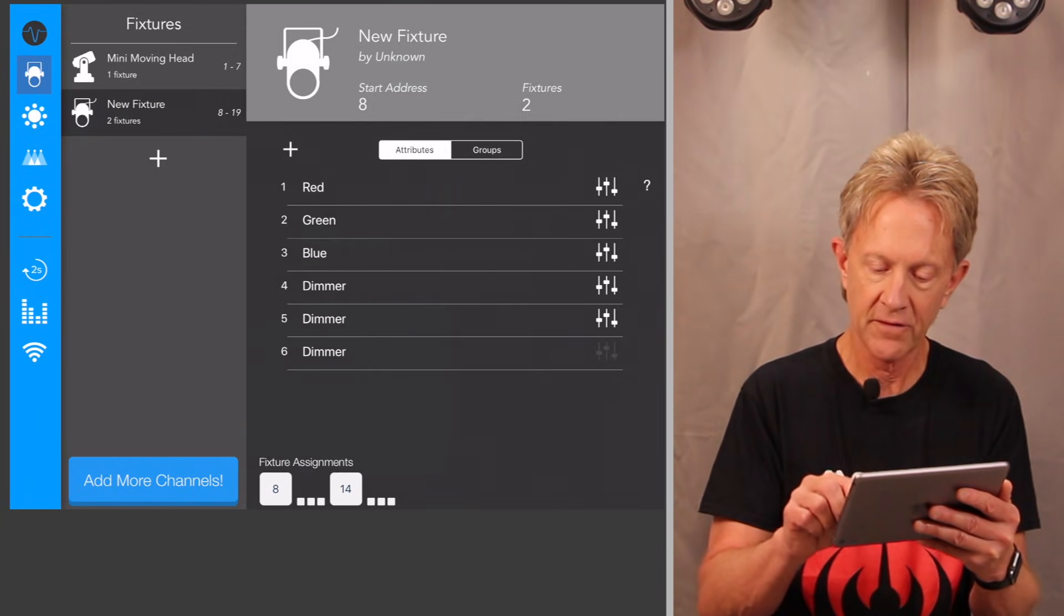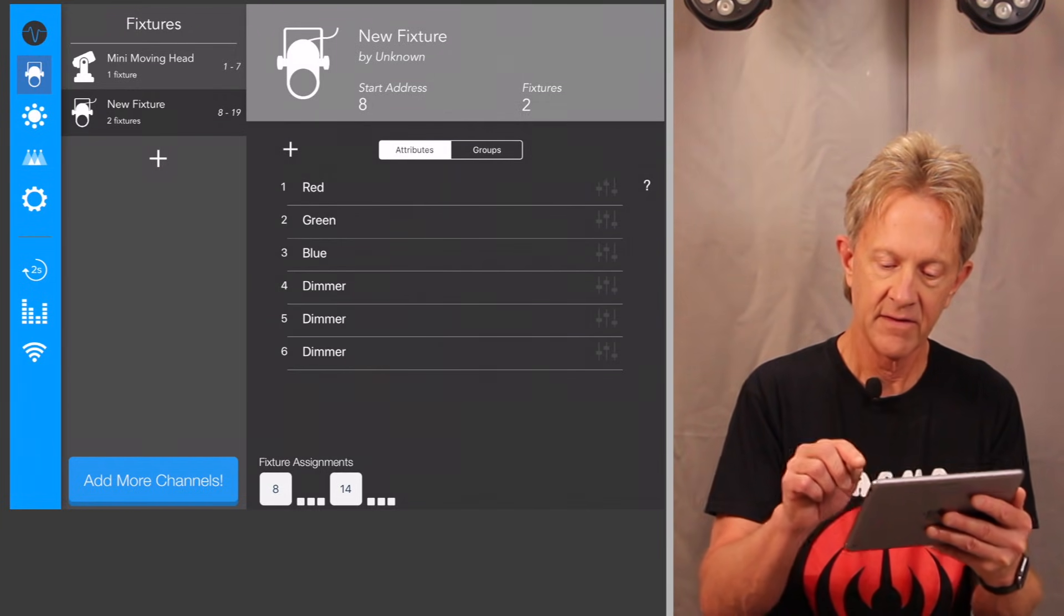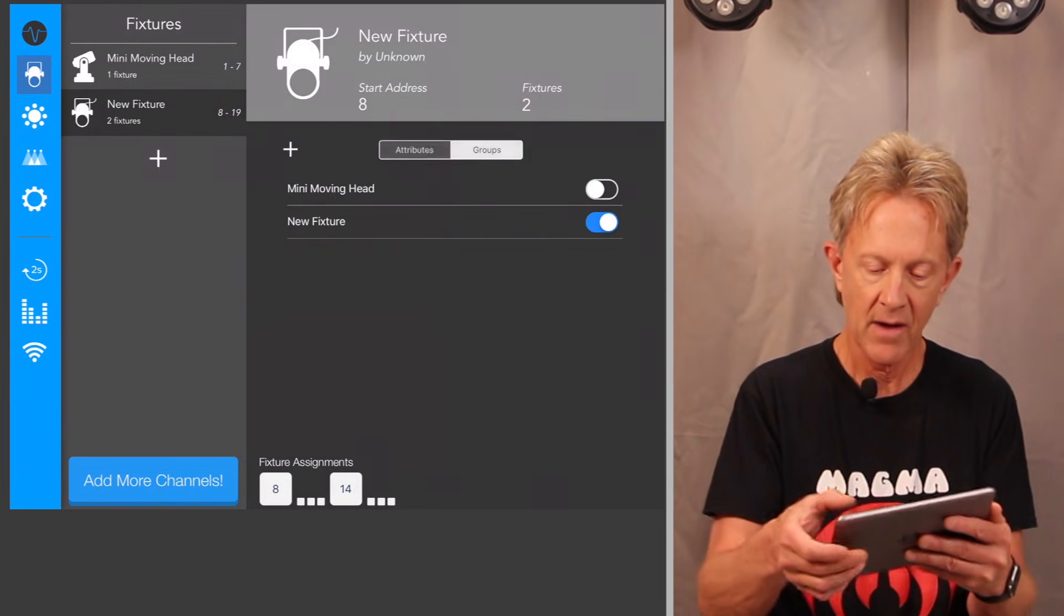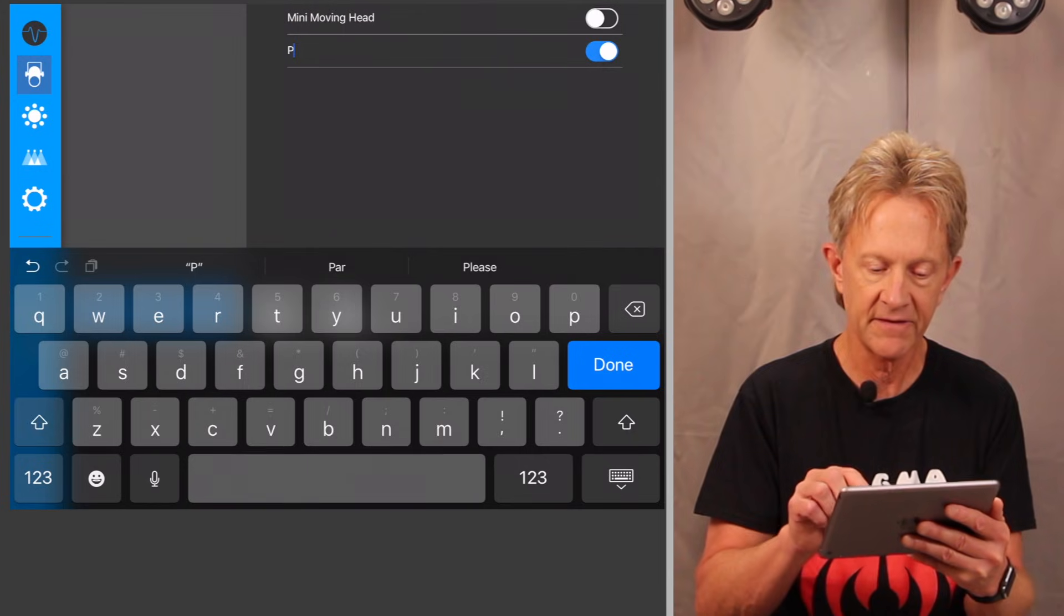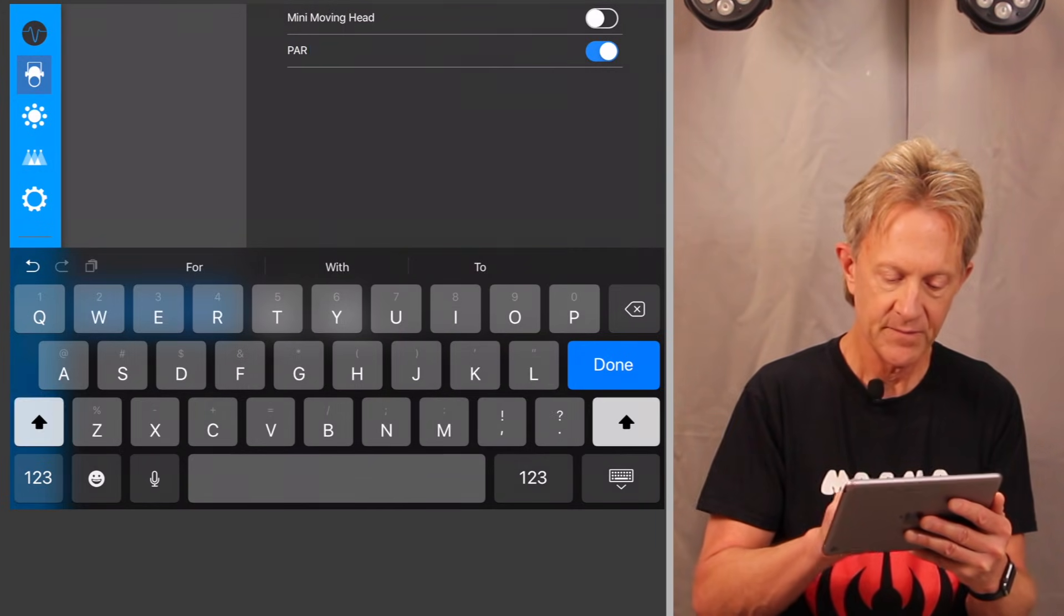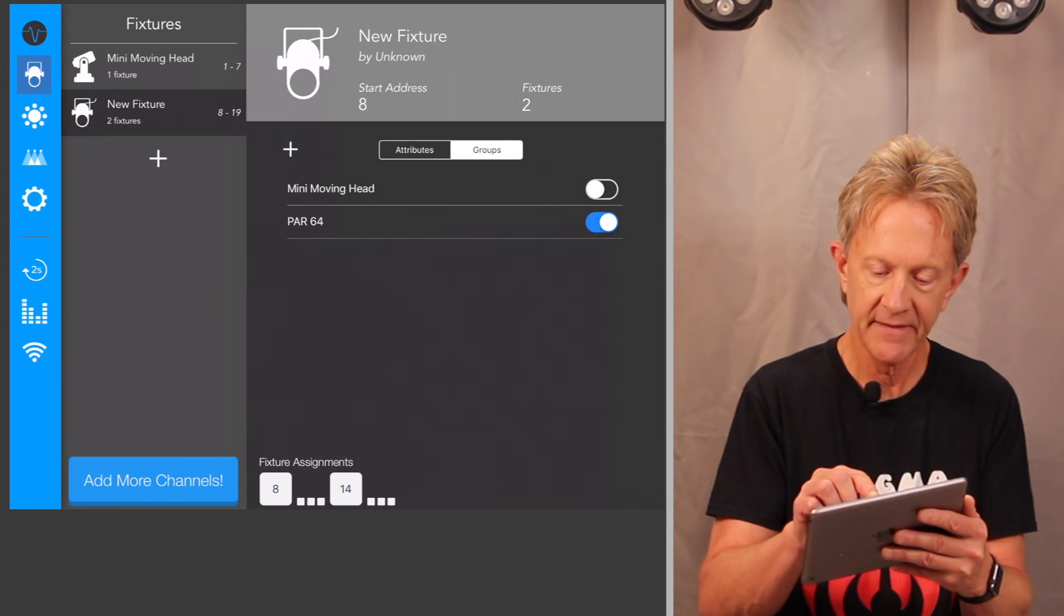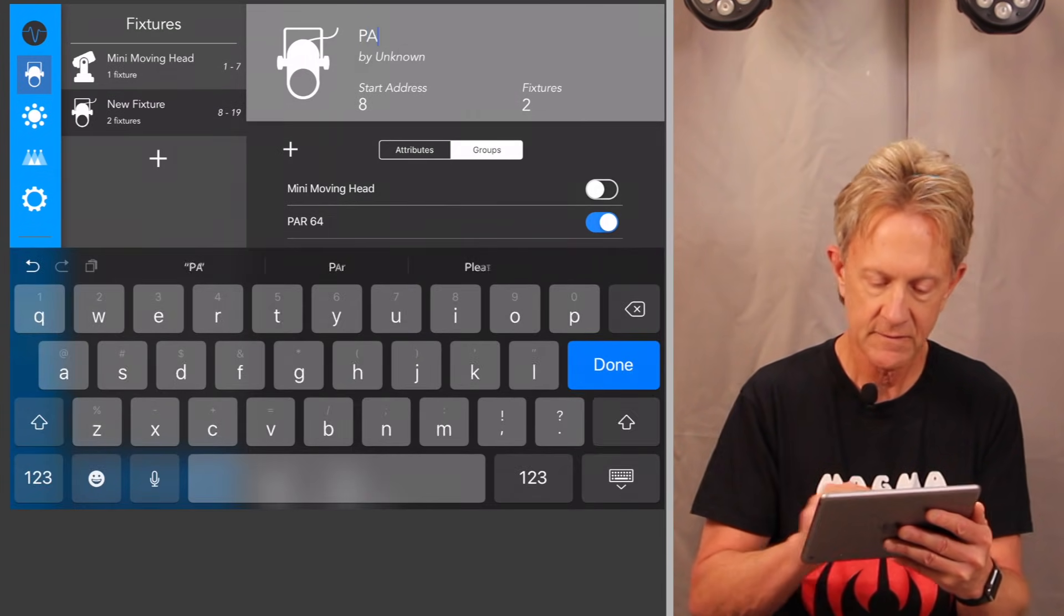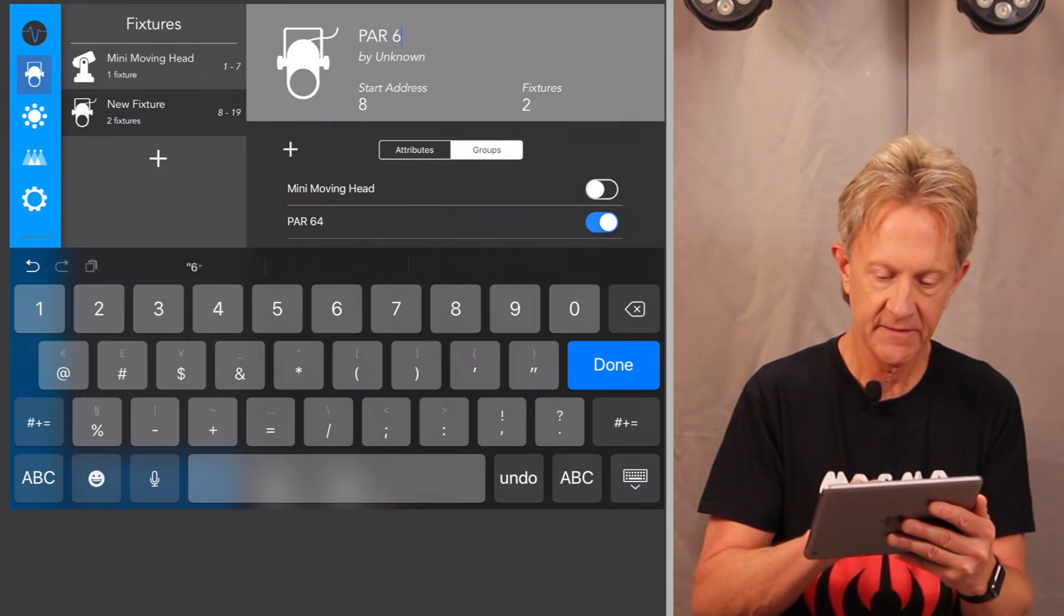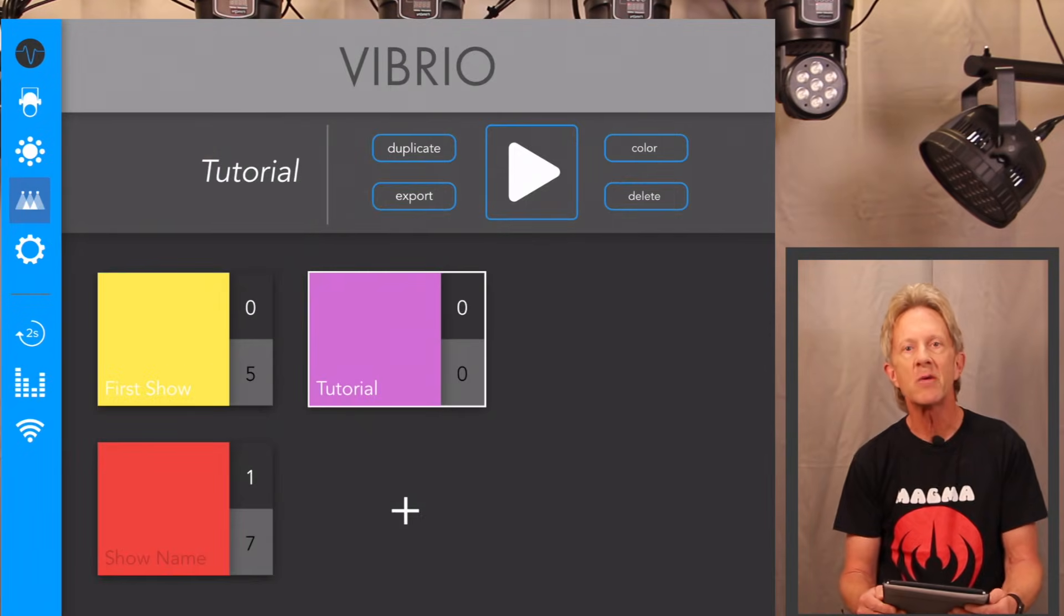I'm going to turn off the faders on all of them. Now I'm going to go to groups. I'm going to name this group par 64 and I'm going to add the fixture. I'm going to call it par 64.